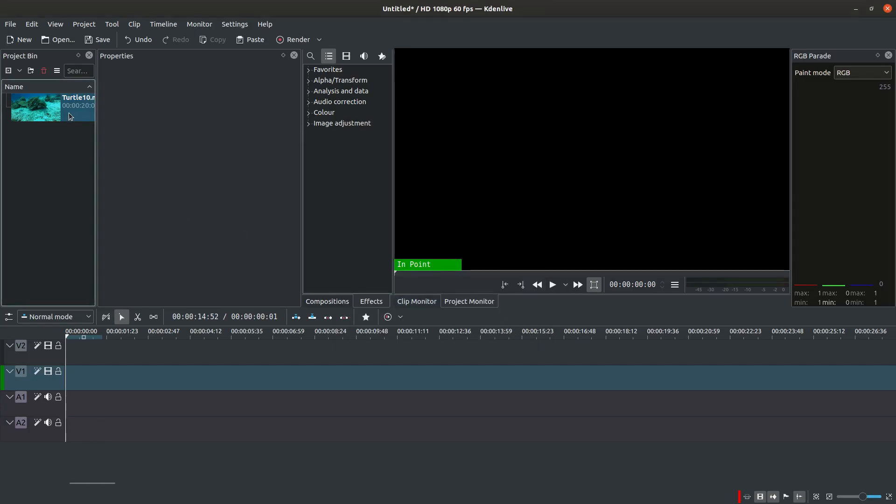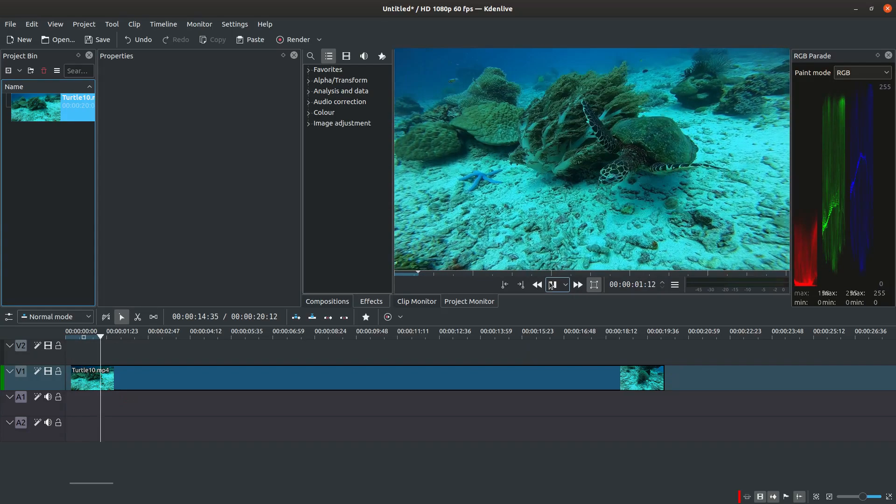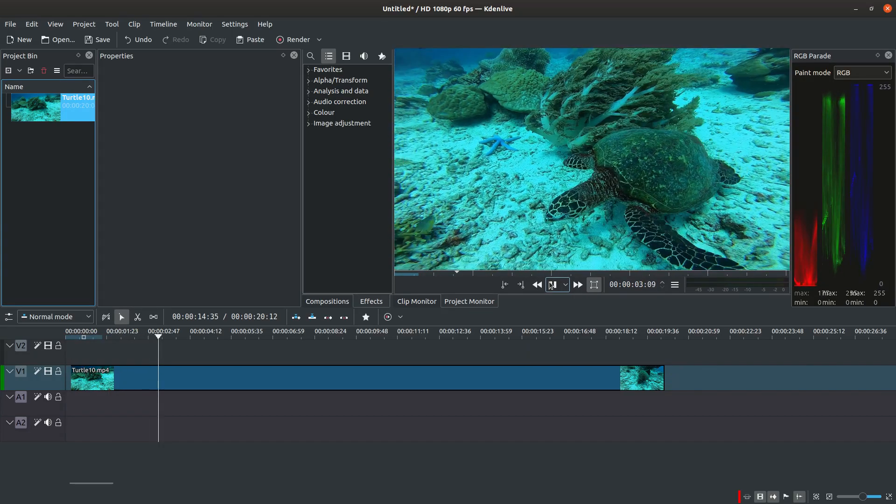Let's see this example of a raw underwater footage of a sea turtle. When you watch the preview pane you can tell that the footage is too blue.